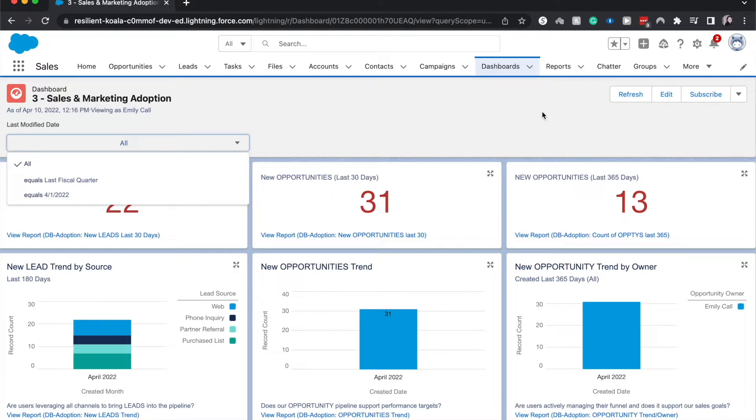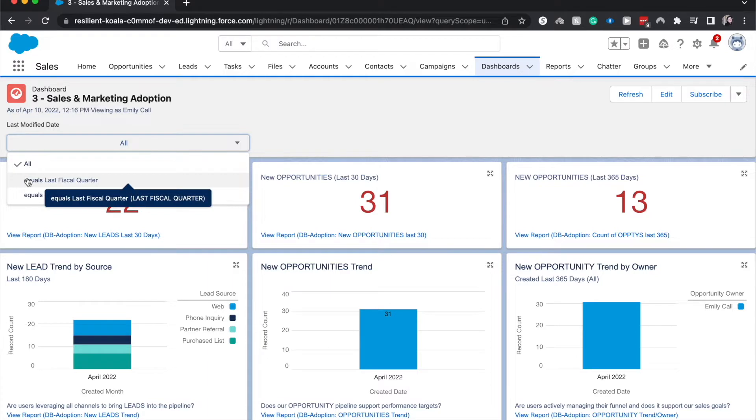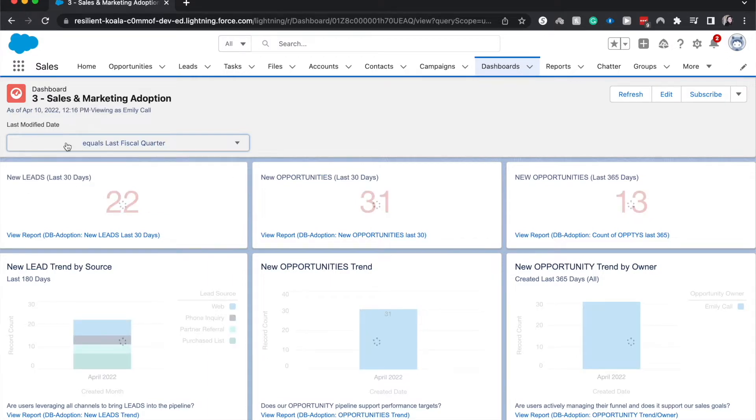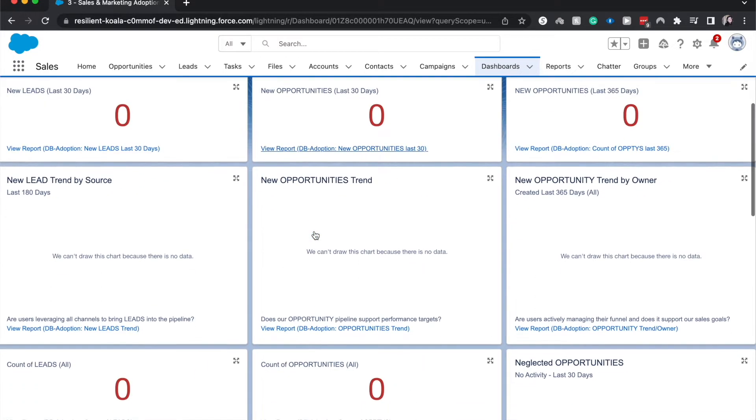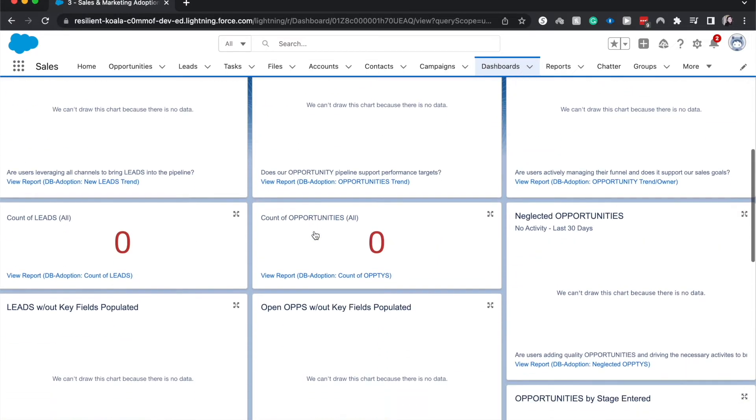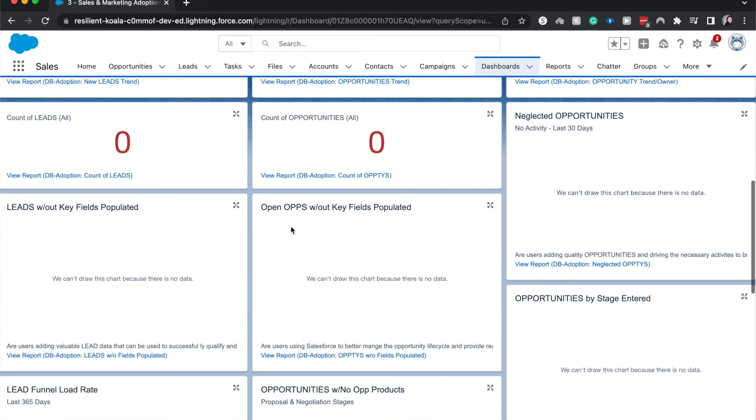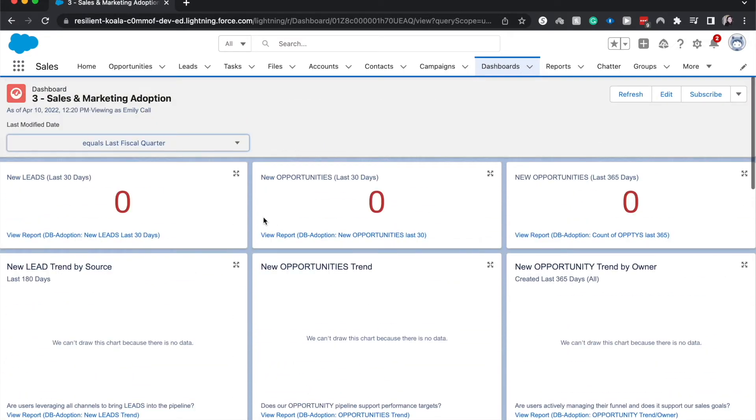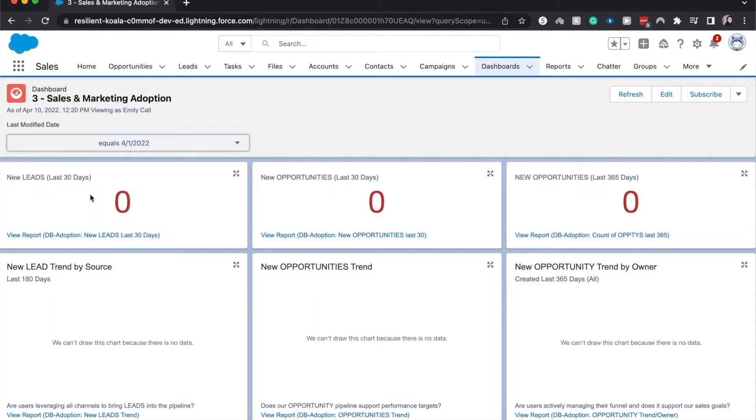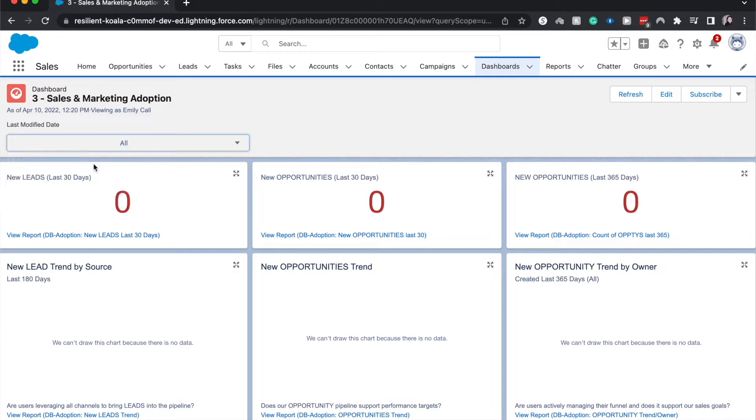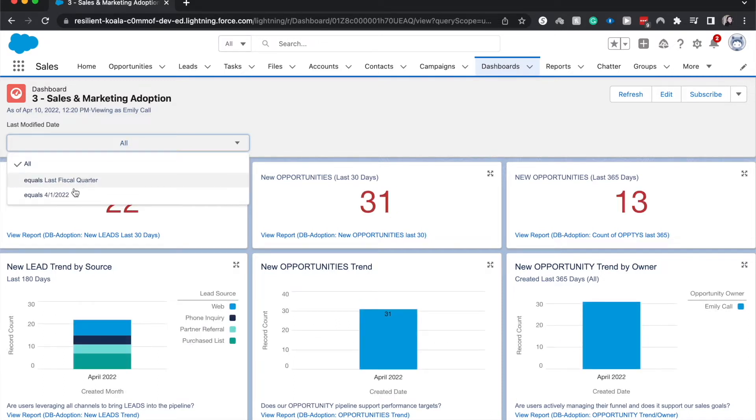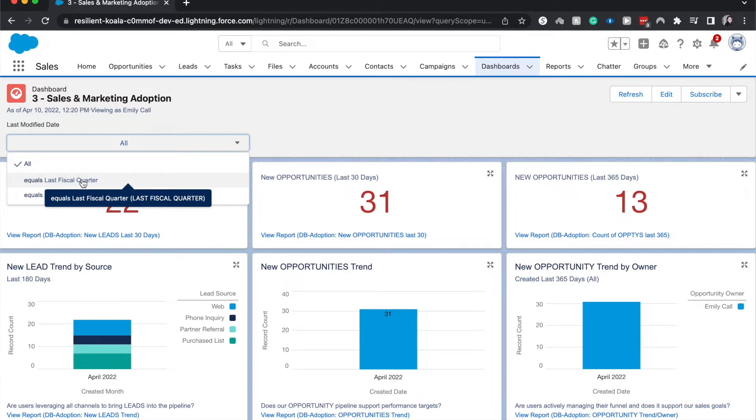So right now we have it where the last modified date could be equal to the last fiscal quarter which has no data, or we could change it to the last modified date is equal to April first. If we go back up we can select all. So these are both criteria-based things that we have set up, and that is what a dashboard filter does—it's criteria-based.